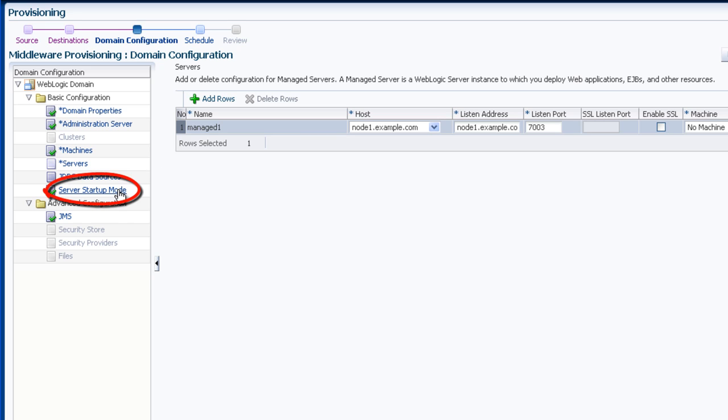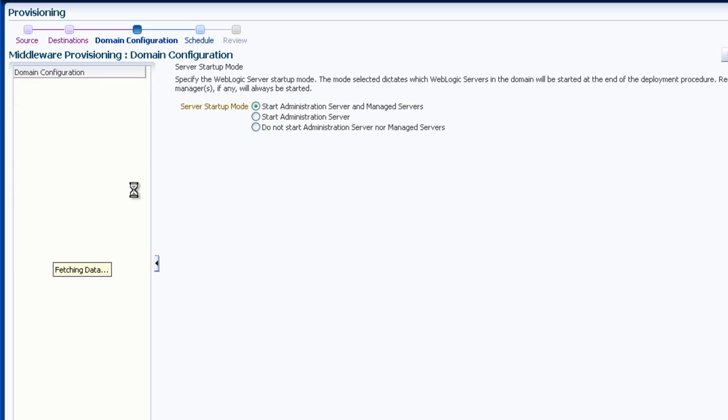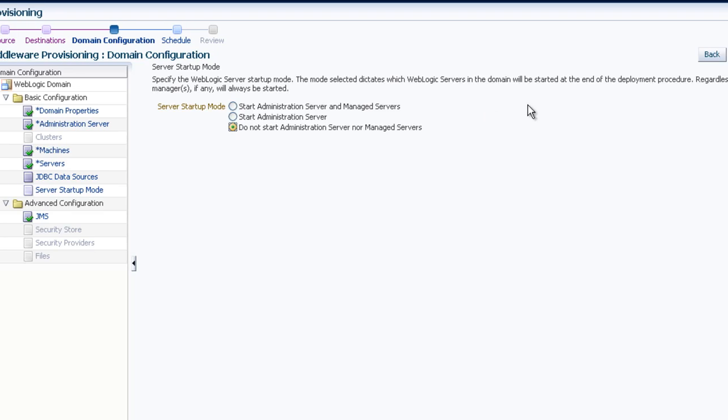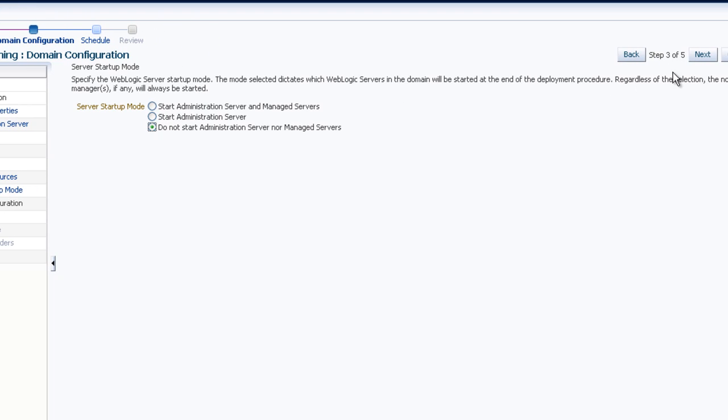Finally, I've decided to change the server start-up mode. I do not want the servers to start until I start them manually. Once all the changes to the configuration have been input, click Next.